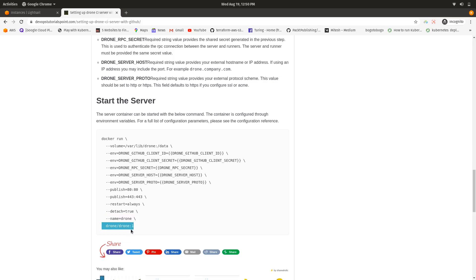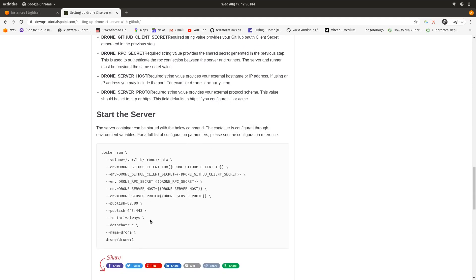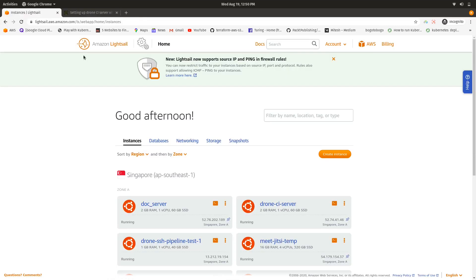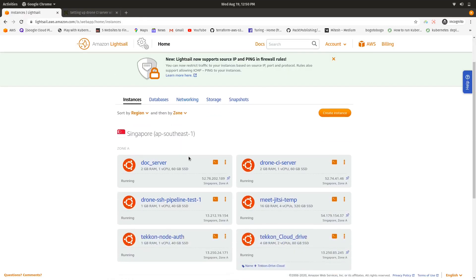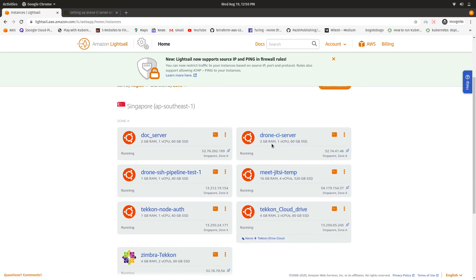Now let me show you how I have done it. I created a Lightsail Ubuntu instance with 2 GB RAM, one virtual CPU, and 60 GB of SSD.